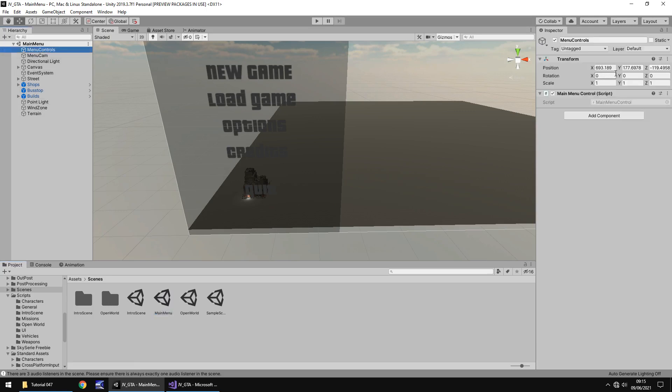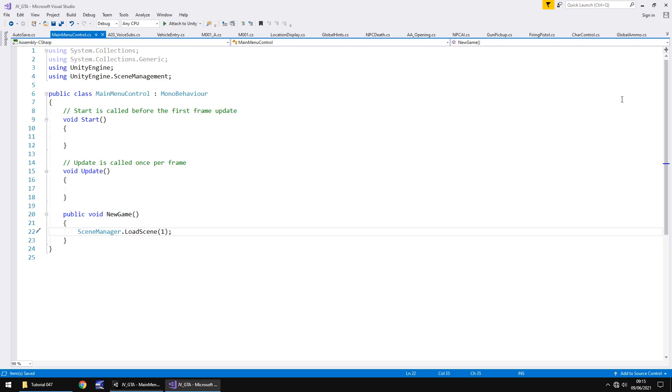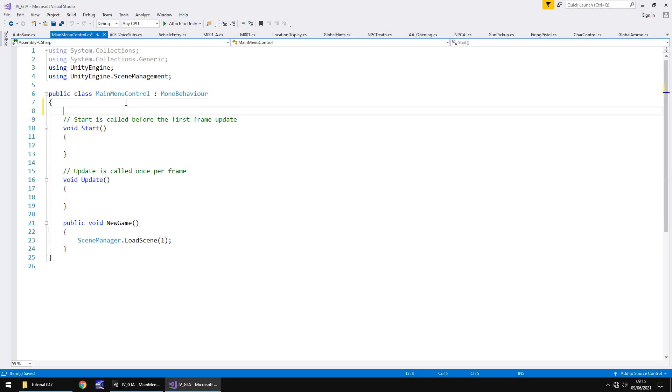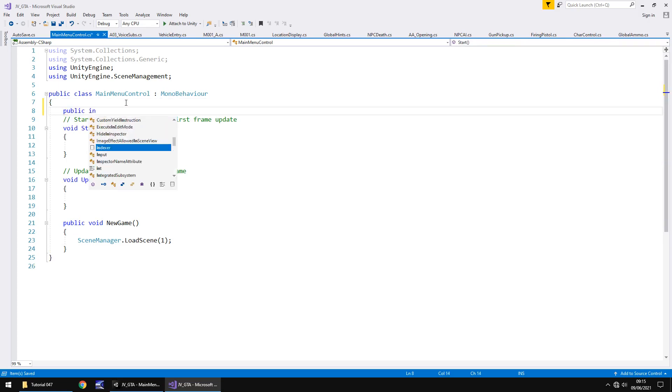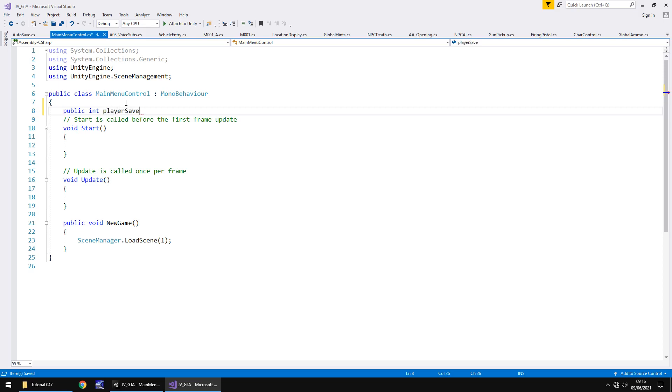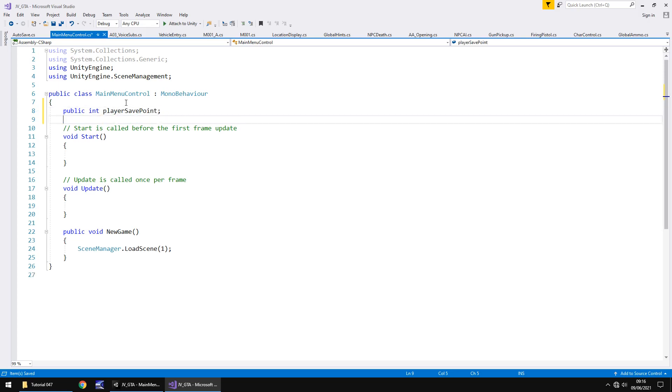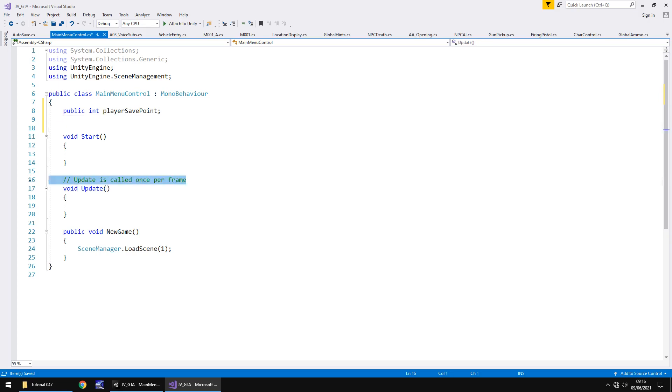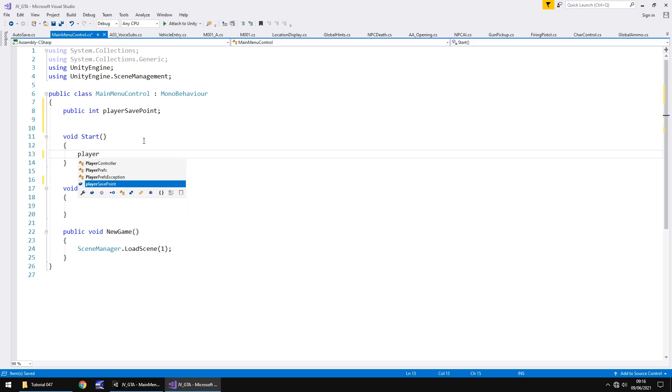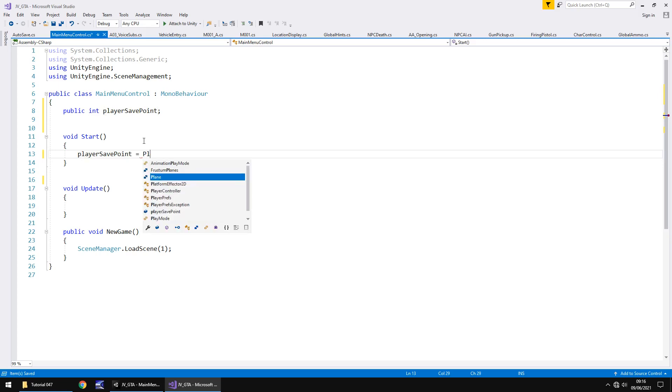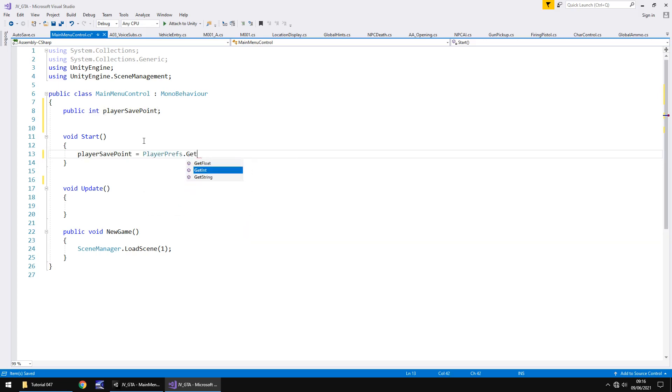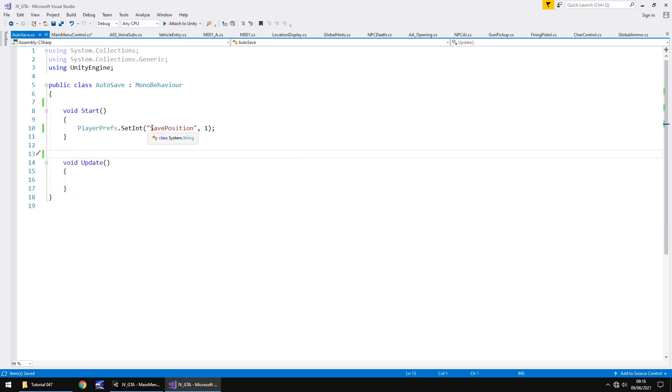So in here in menu controls so main menu control let's go back into it and what we'll do is we'll declare a variable so public and this has to be an integer because we're reading that from the player pref so make sure you do get the type correct integer and we'll call this player save point semicolon. Let's get rid of the annotations and what we need to do now is in void start we need to read whatever value is in that save so we say player save point equals player prefs dot get int remember we used set as the first one this one is get capital G and get int and in brackets and quotes the name of that player pref so in this case it's save position.